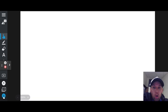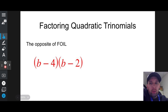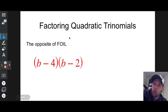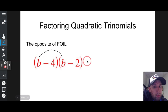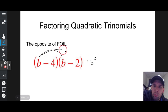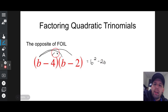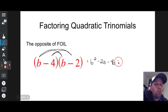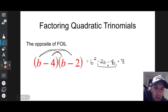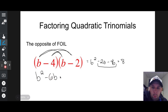What up, what up! Today in Back to Basics we're talking about factoring quadratic trinomials. Factoring quadratic trinomials is the opposite of FOIL — First, Outer, Inner, Last. A binomial times a binomial: b times b is b squared, b times negative 2 is negative 2b, negative 4 times b is negative 4b, and negative 4 times negative 2 is positive 8. Combining those gives b squared minus 6b plus 8.